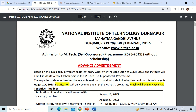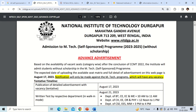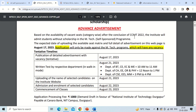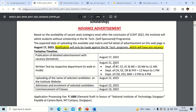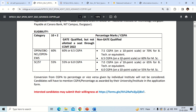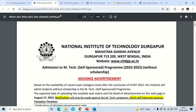Now for NIT Durgapur, one of the best institutes in West Bengal — a notification was released for self-sponsored MTech courses for session 2023-24. For non-GATE qualified students, the minimum eligibility is 7.5 CGPA or 70% for BTech or equivalent. For MSc, CGPA should be 6.5 — applicable for Open, OBC, CL, and EWS categories. For SC/ST, it is 7 CGPA for BTech and 6 CGPA for MSc.